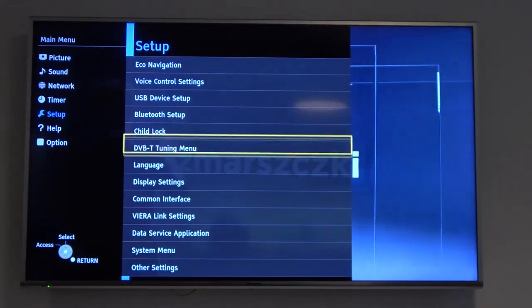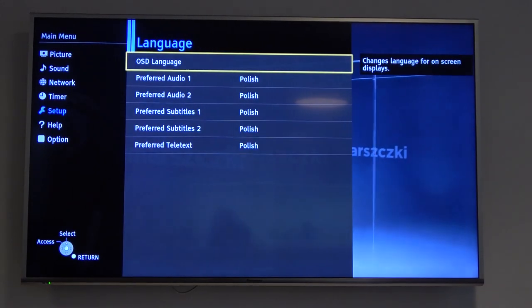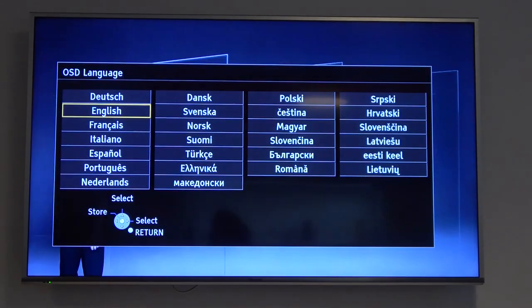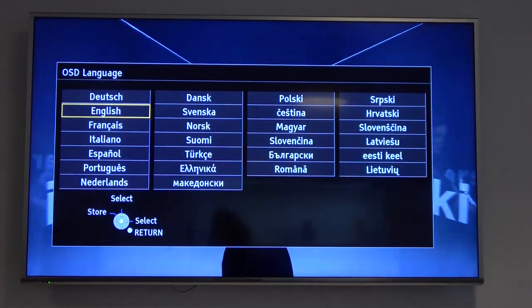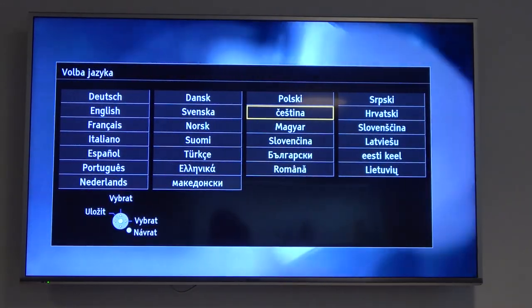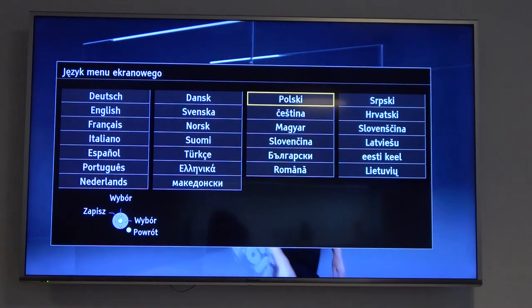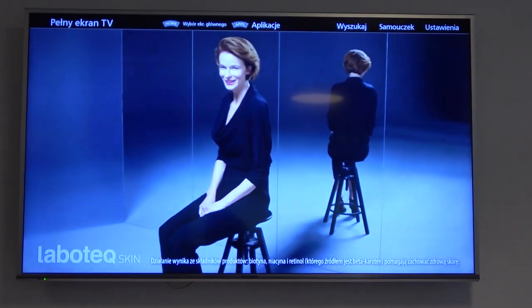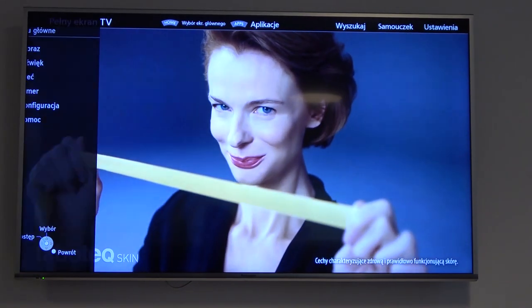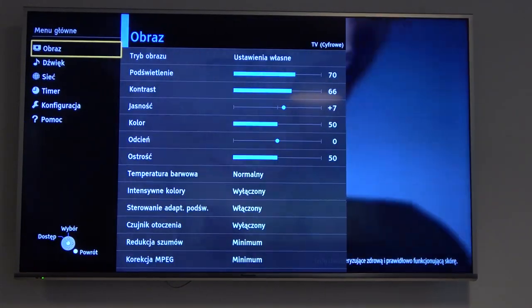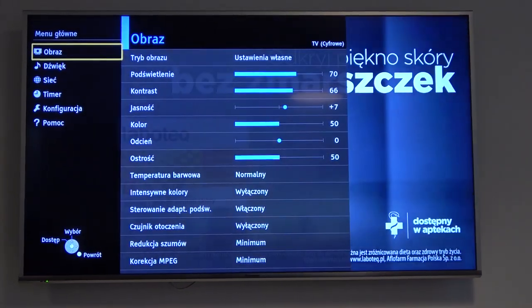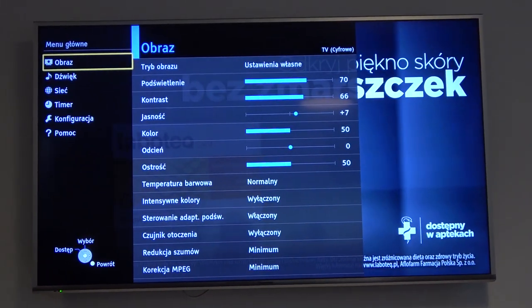Select language and click OSD language. Right now pick any language that you want — for example, let's pick Polish. Now just wait a little bit, go back for this menu button, and as you can see right now the menu appears in the Polish language.